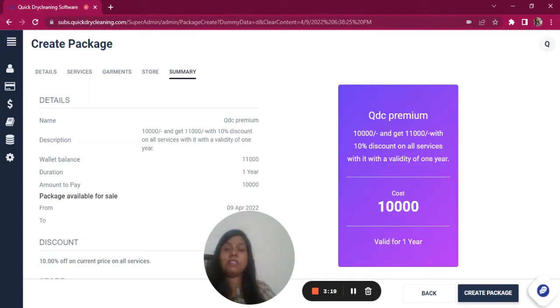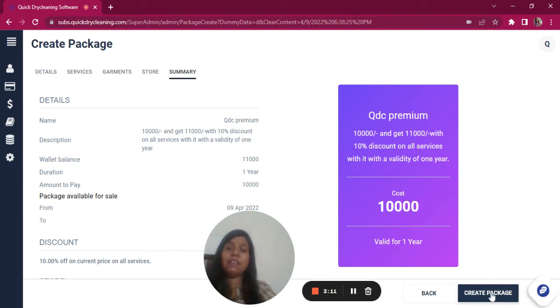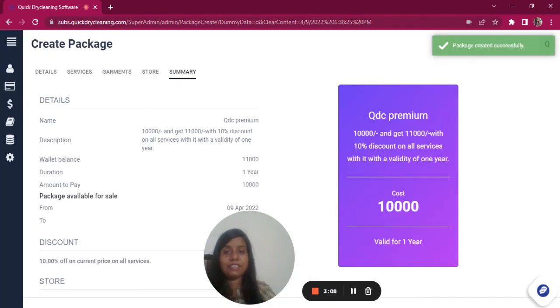On the next page, you can check the complete summary of the package that has just been created, along with the validity, cost, and description. Click on create package and your package is ready to be assigned to customers.